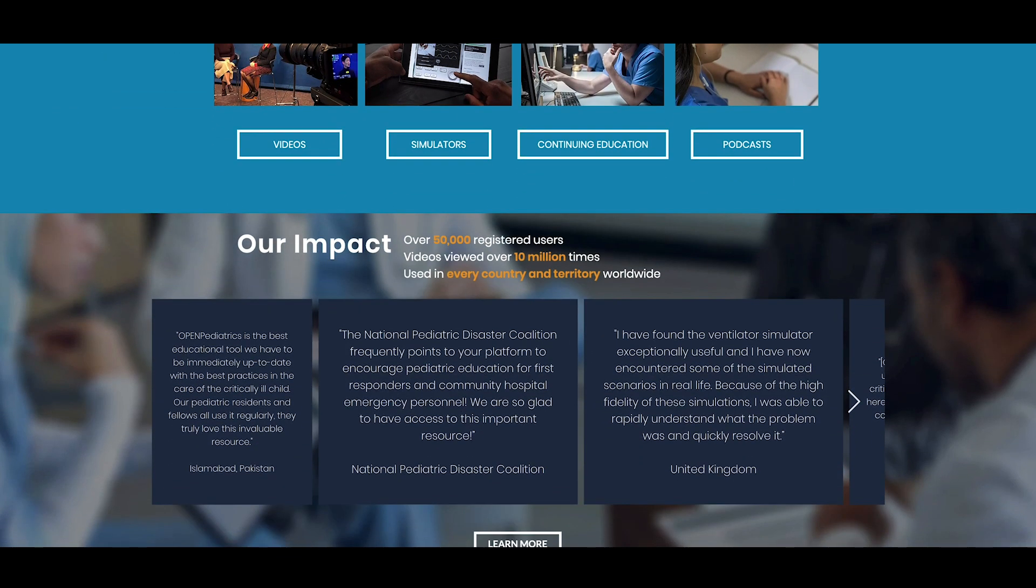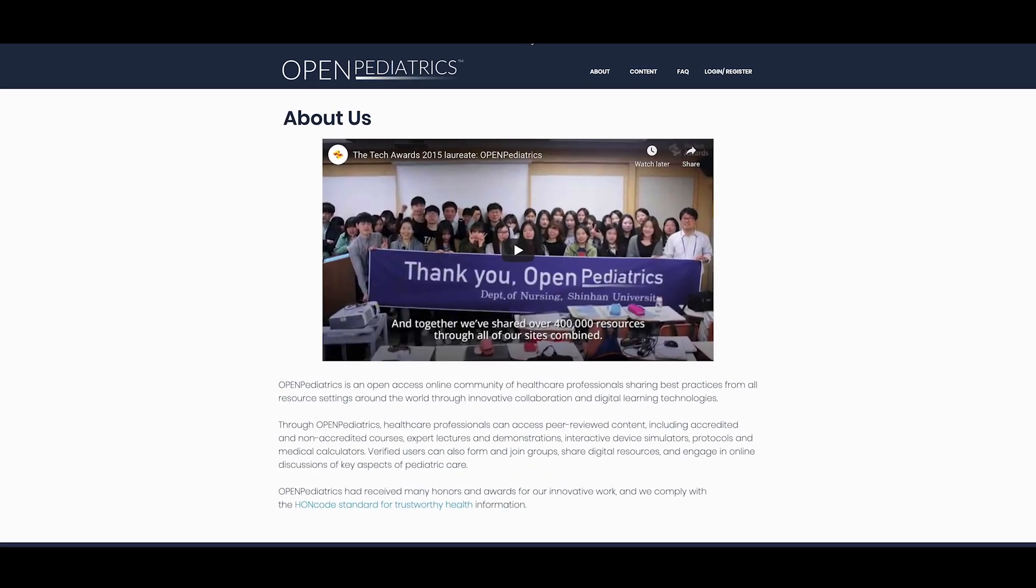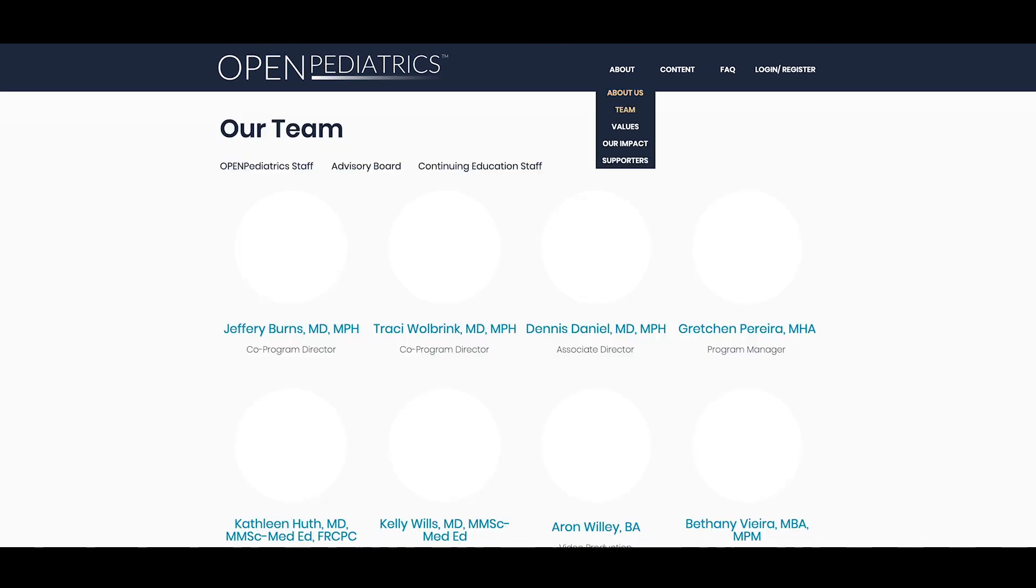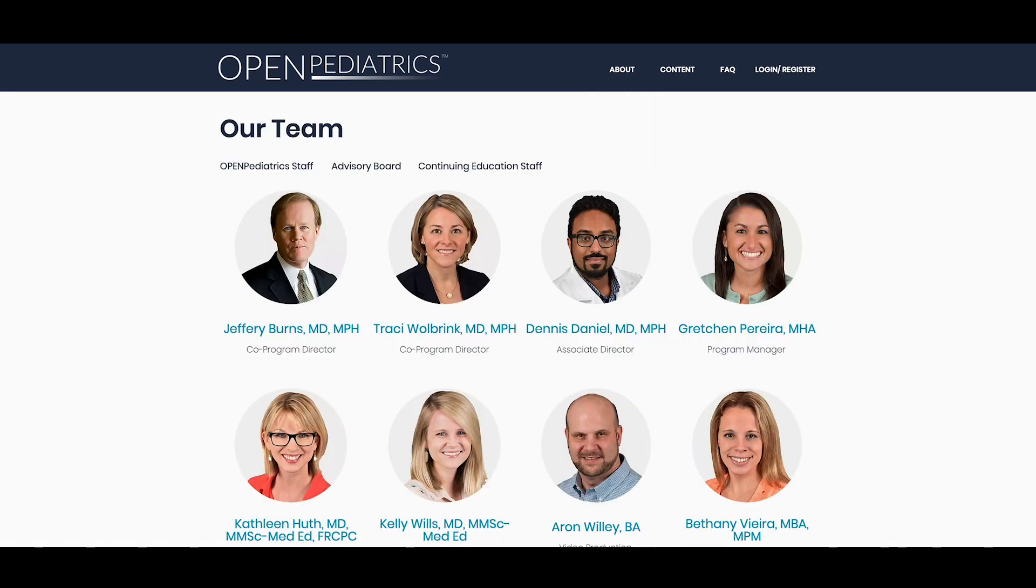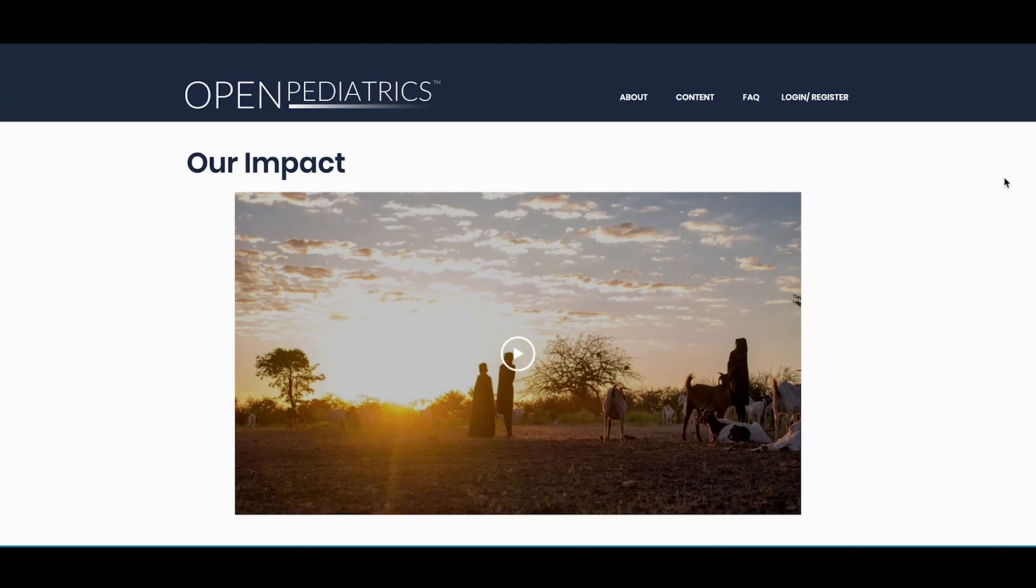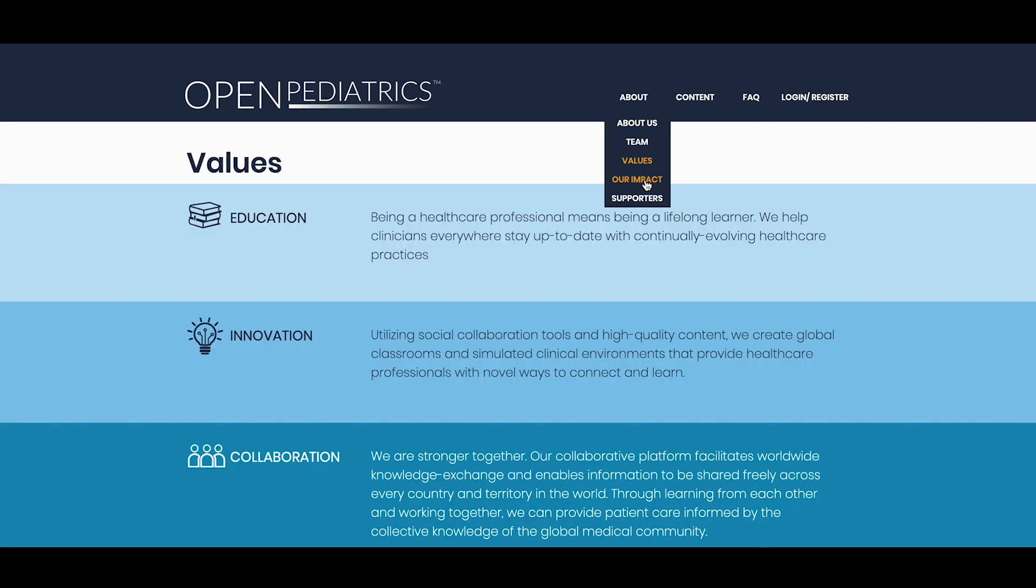In the menu at the top of the page, or by navigating to the About Us button, you can learn about our team members, impact, and guiding values.